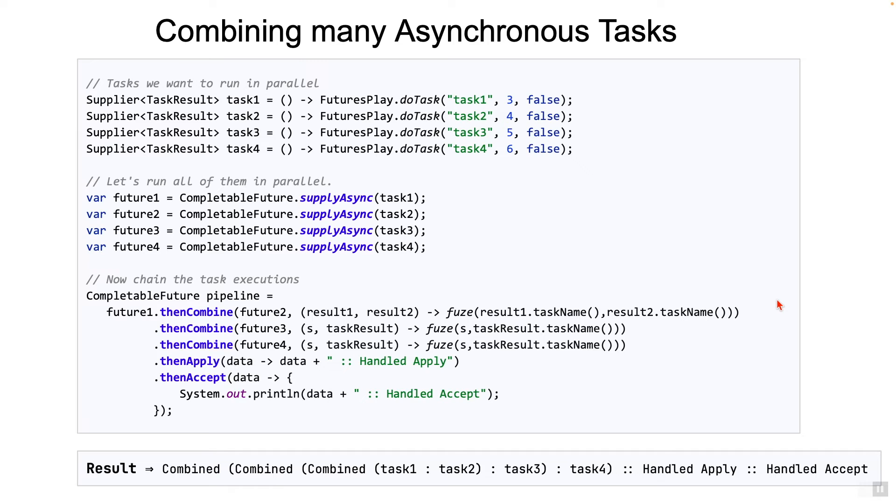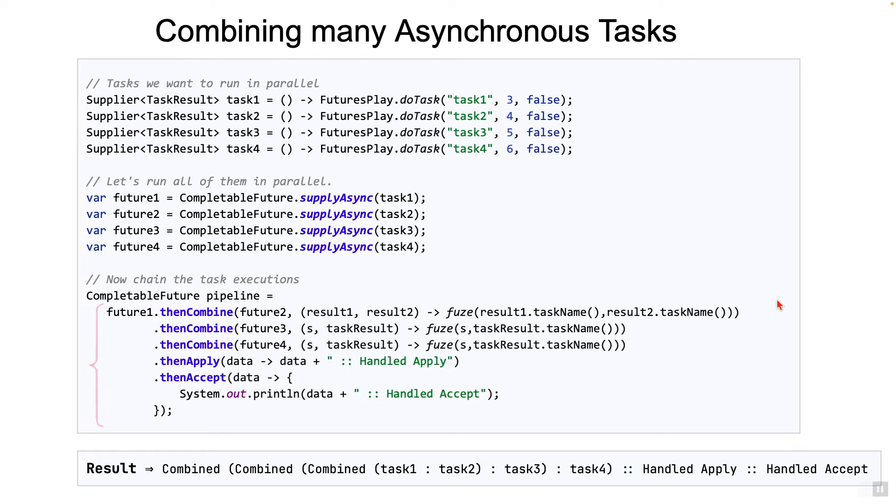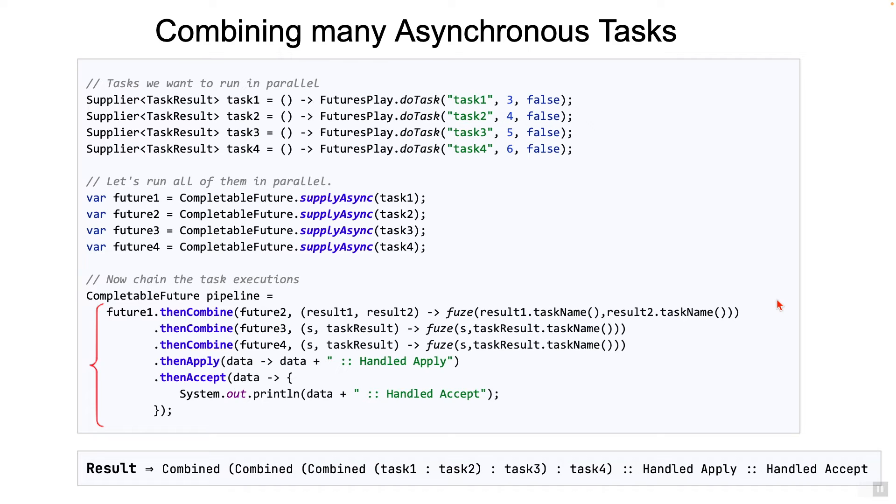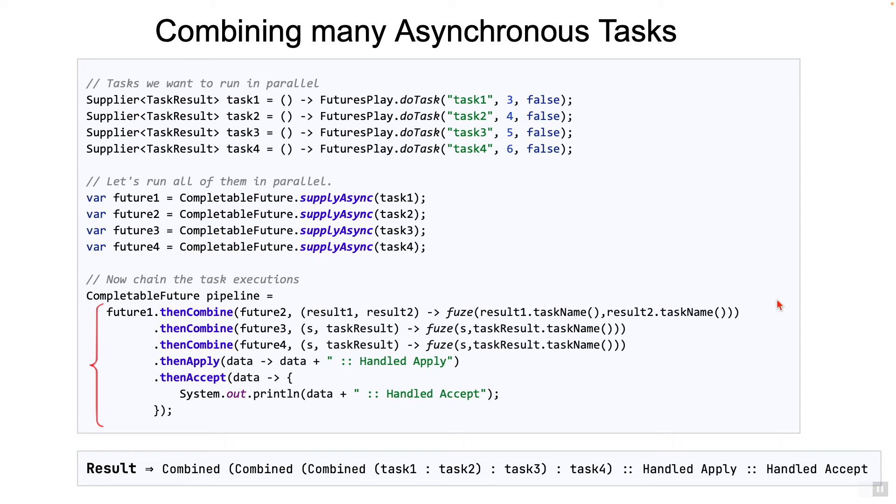Here's another example, where four tasks are kicked off in parallel: task one, task two, task three, and task four. We then combine the results using the thenCombine method. As you see on the screen, we can most certainly use multiple thenCombine stages. The result of previous stage is the input to the next one. The final result is shown at the bottom, should be fairly straightforward to go through it.